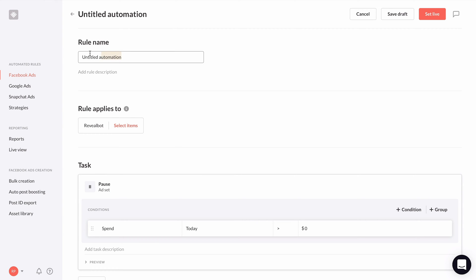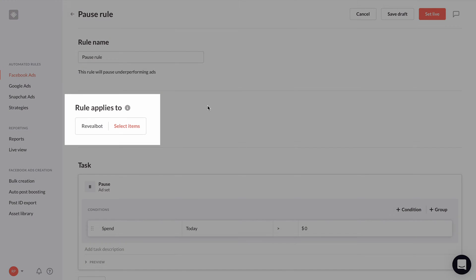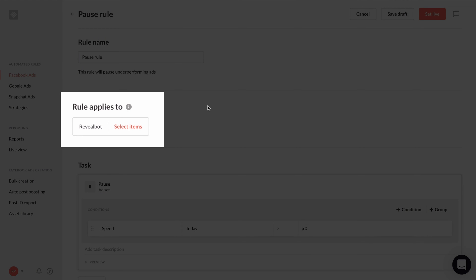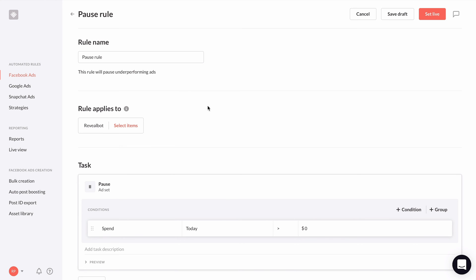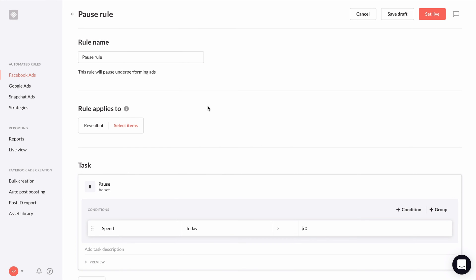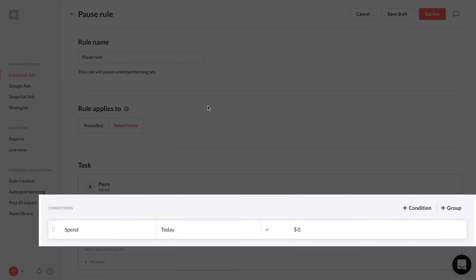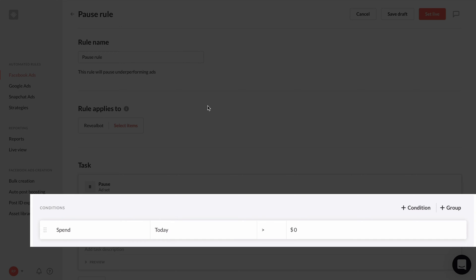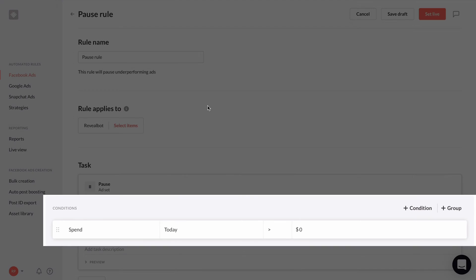Giving your rule a descriptive name and a description will help keep your rules organized as you create more rules in your Revealbot account. There are three core parts of an automated rule. One is what the automated rule will apply to. Second is the action the rule will perform. And third is the conditions that are required to be met in order for the action to take place on what you selected your rule to apply to.